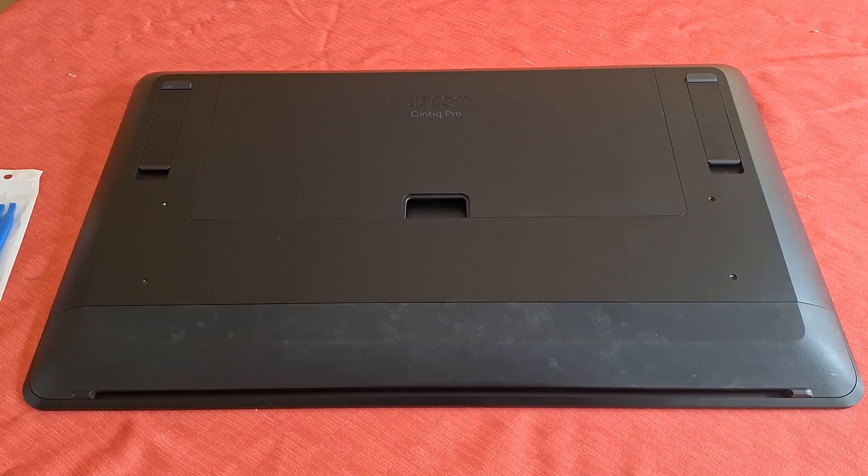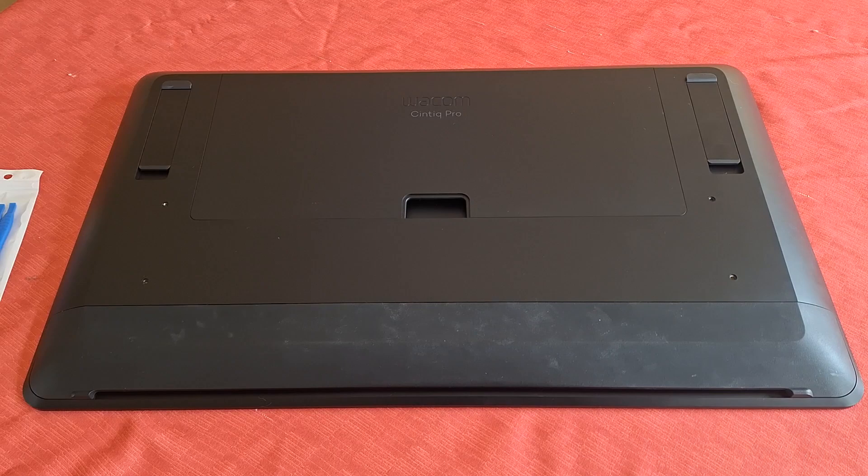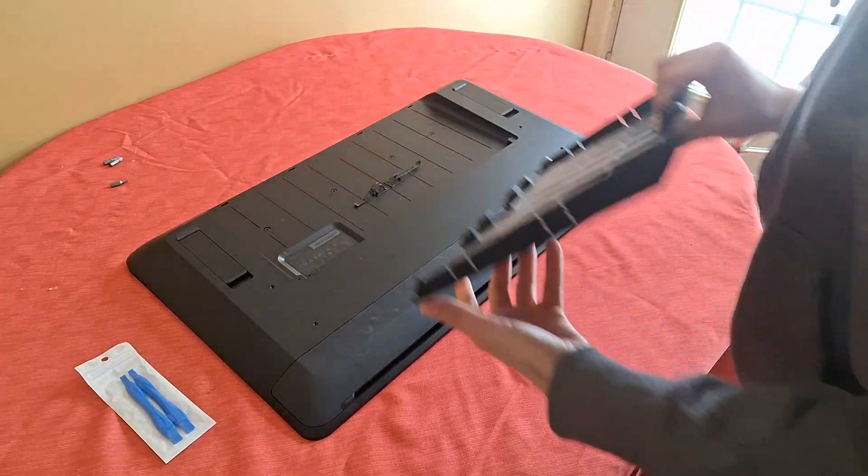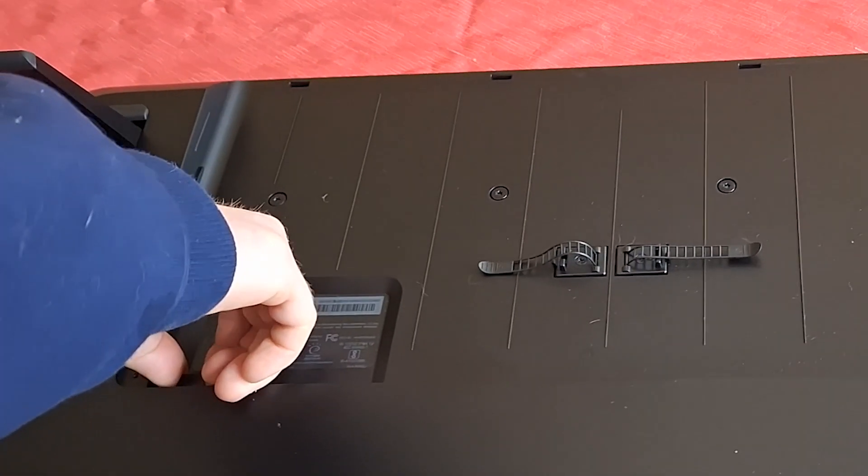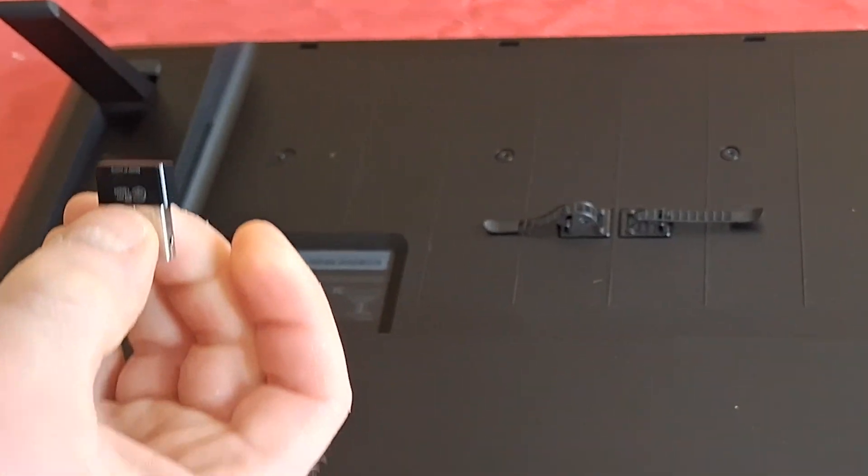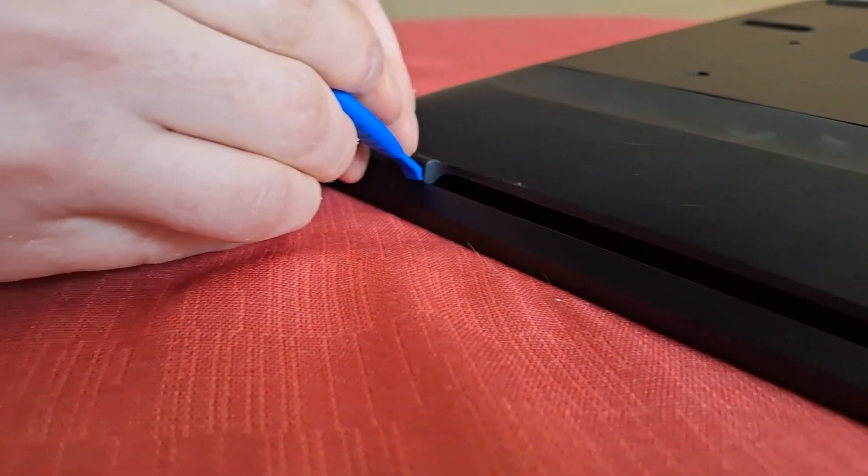All right, let's get started. Unplug everything. Lay the Cintiq flat on a towel, padded tablecloth, or other semi-soft surface. Pop off the back cover. Finish removing any cables and the dongle if you haven't yet. Remove the bottom cover.